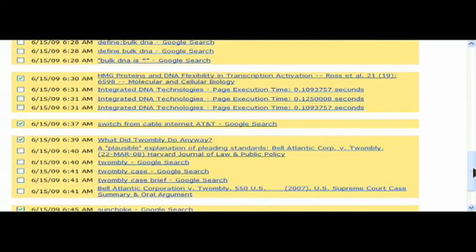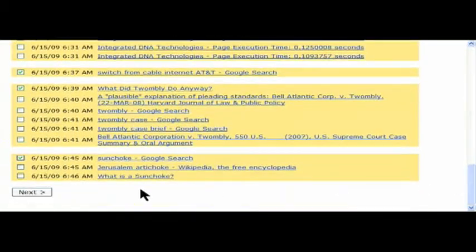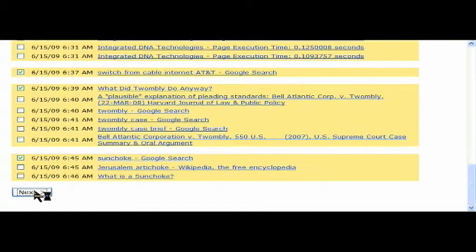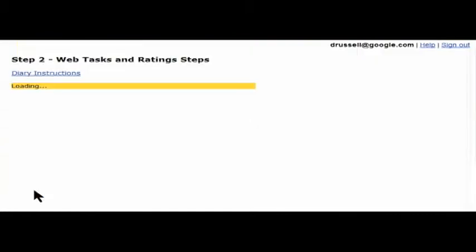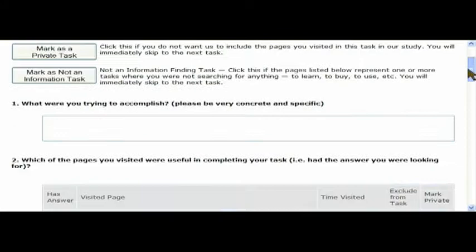After dividing the tasks up, we go to the Rating step by clicking on Next at the bottom of the page. Once you end up on the Web Tasks and Rating page, you can scroll down and look at the first task.